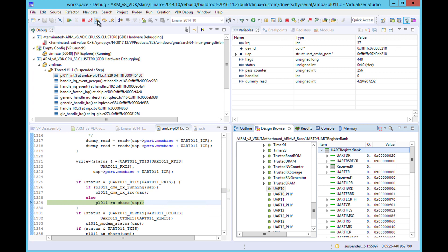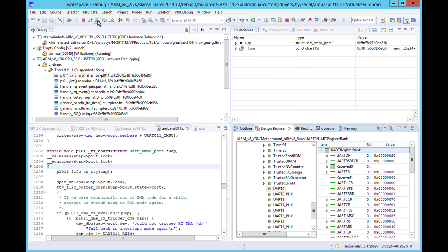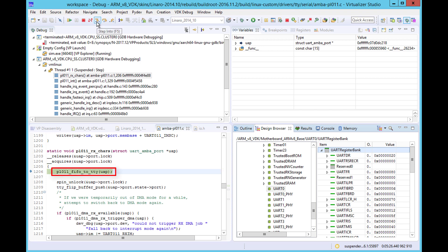Now we can use the debugger to step into this routine and see what it does. When we do this, we see that it immediately calls another routine. Let's step into that one too.